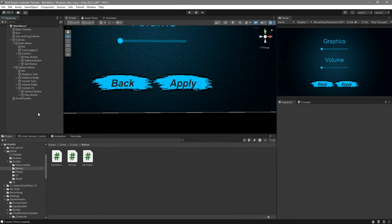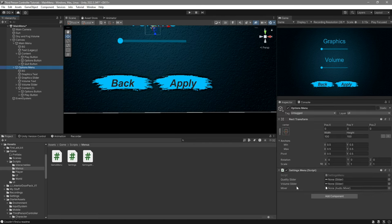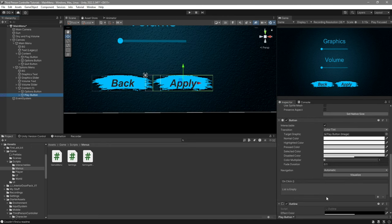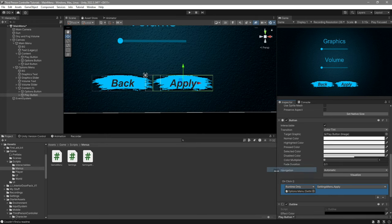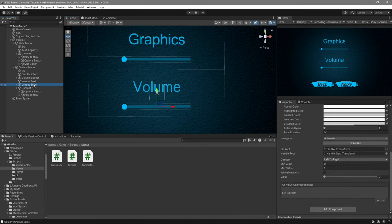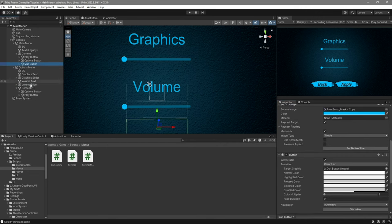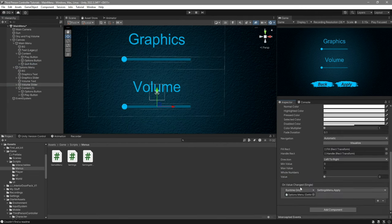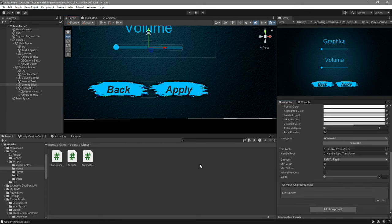Back in Unity, assign the SettingsMenu script to the options menu game object. You can see fields for the quality slider and volume slider — go ahead and drag them in. For the apply button's OnClick event, hit the plus sign, drag the options menu game object in, and select SettingsMenu > Apply. Alternatively, you can assign the Apply function directly to each slider's OnValueChanged so settings apply automatically, but I prefer the button approach since changing graphics quality can sometimes freeze the game.